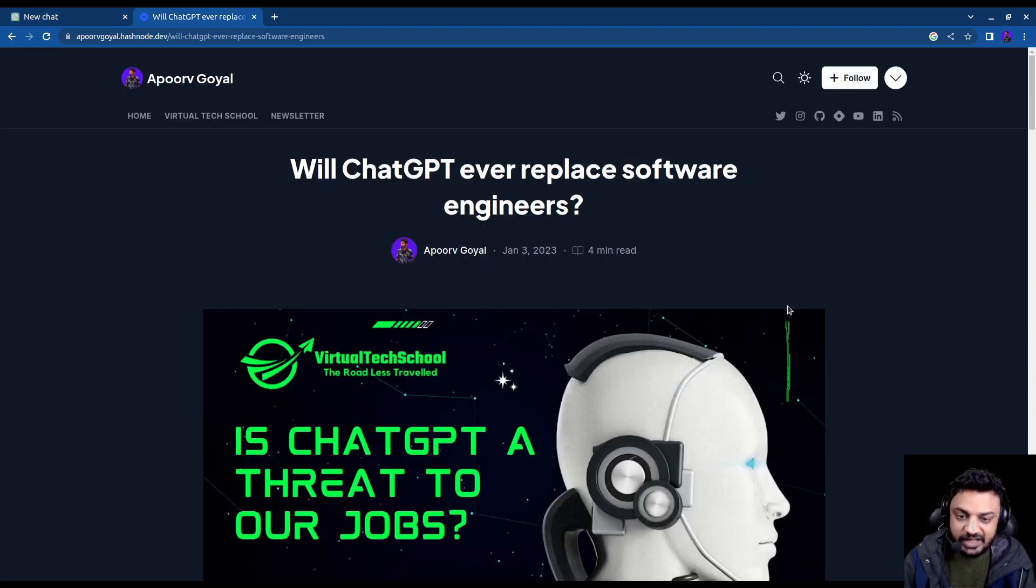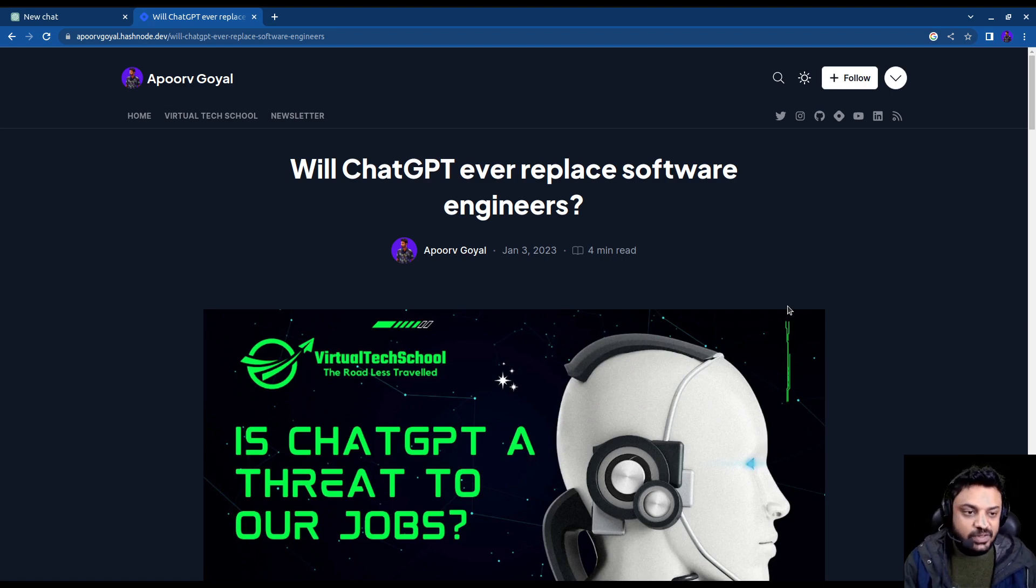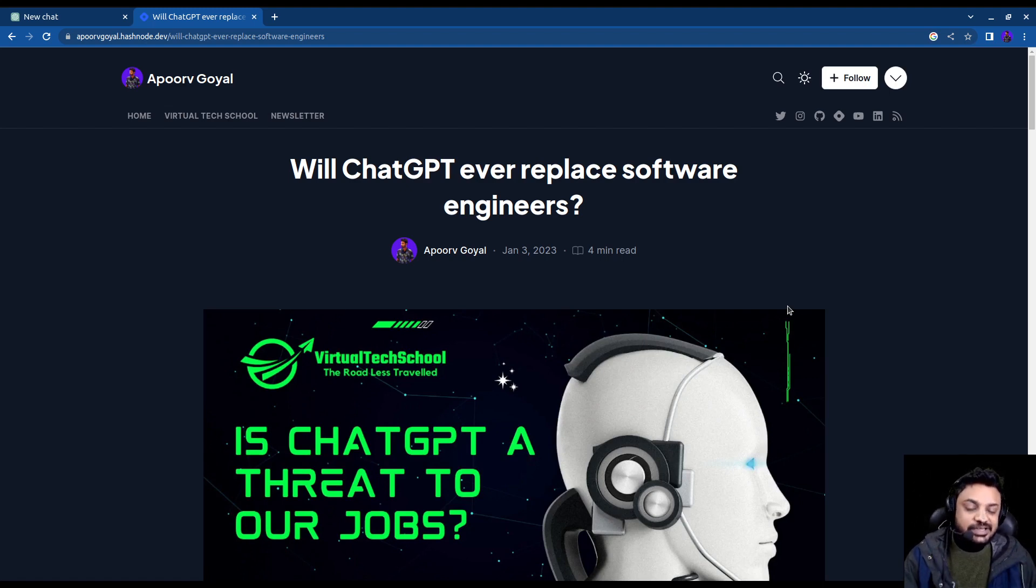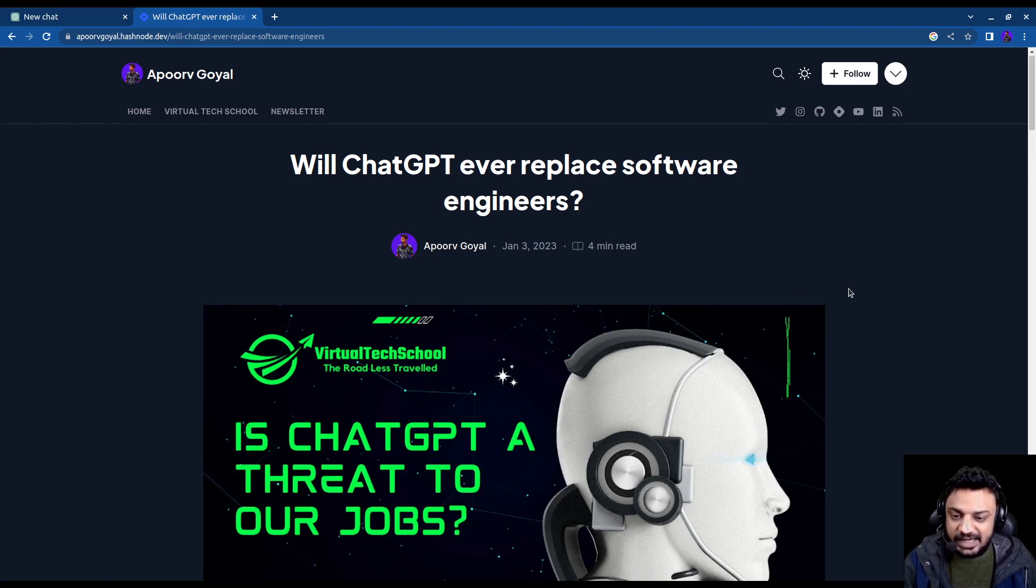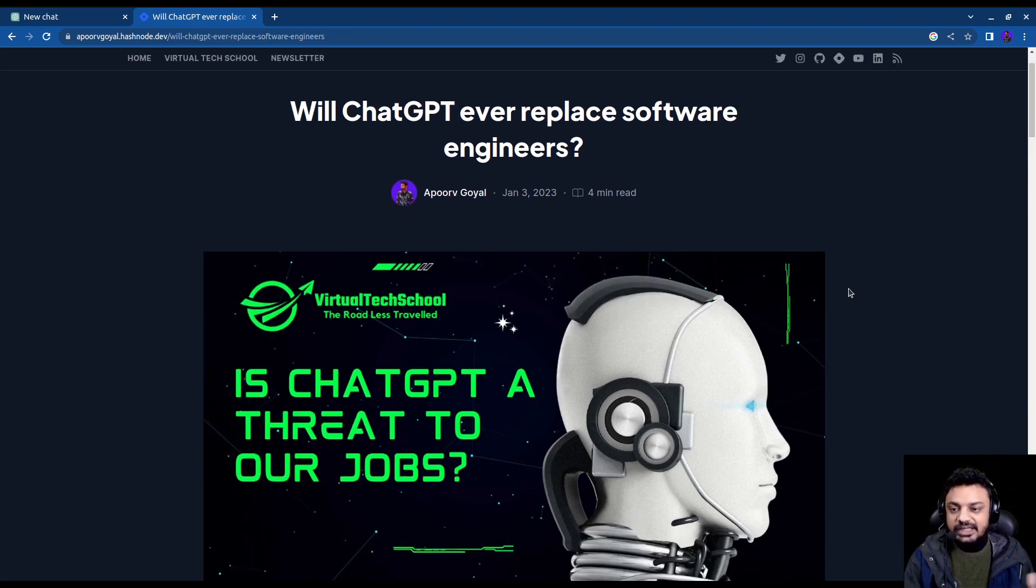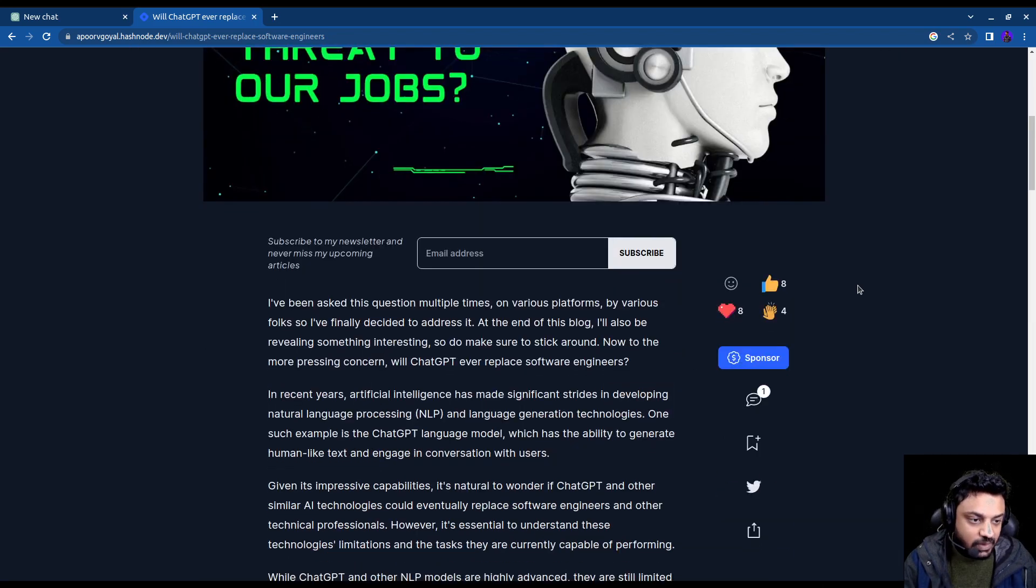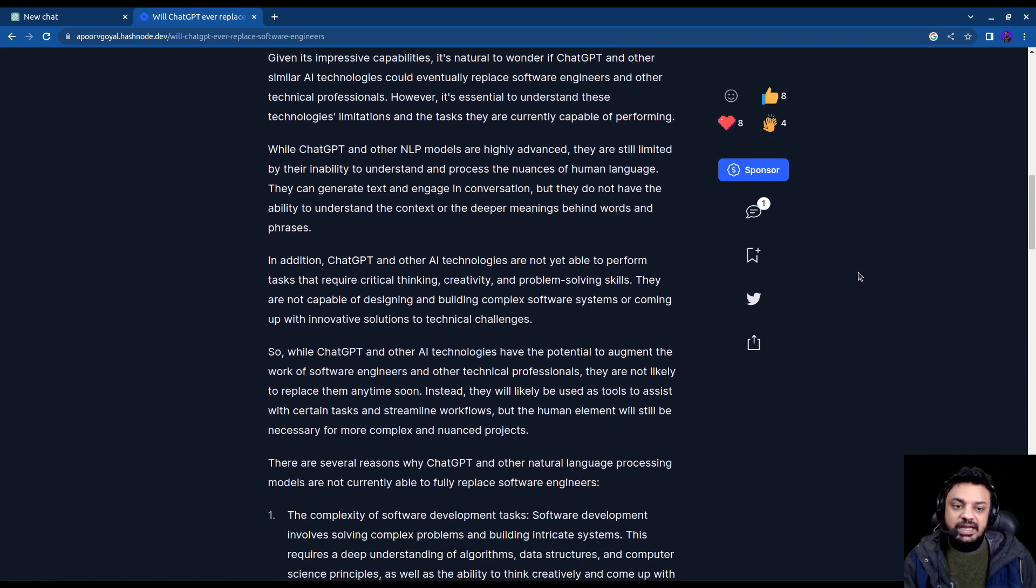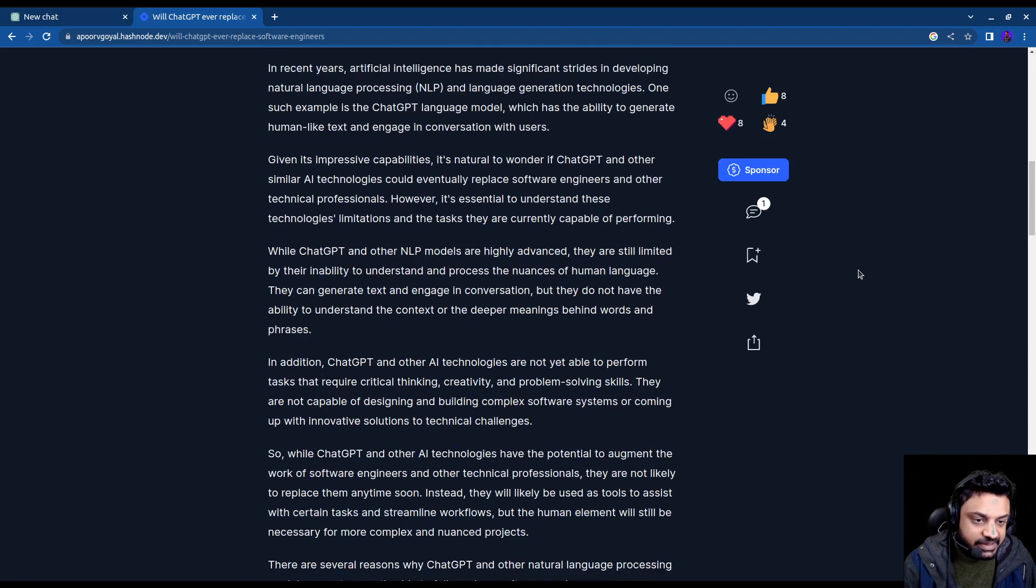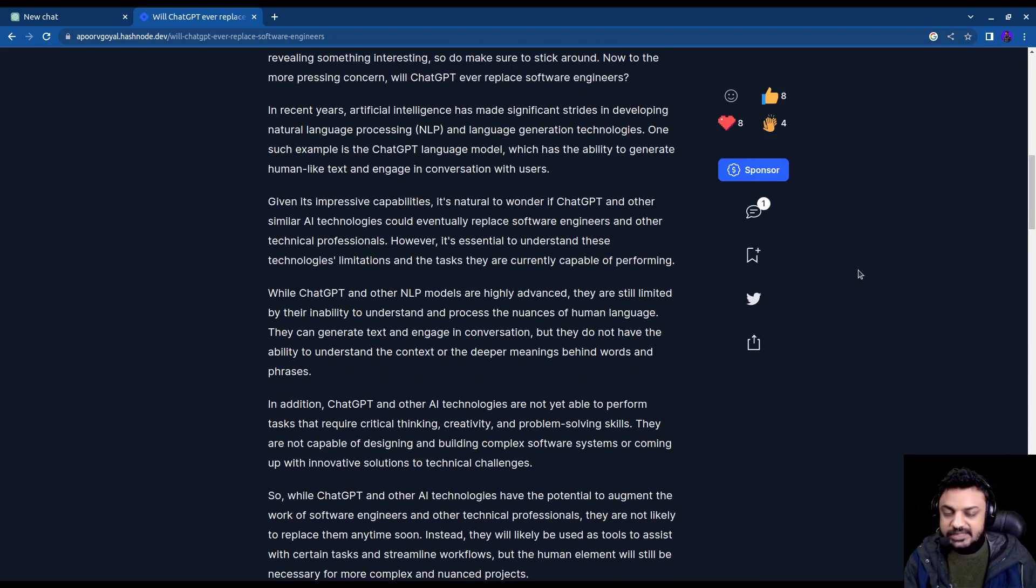So it gave me a very good response, a very elaborate response I was very happy about. So I created this blog and I have written nothing inside this blog. All the things that are written here have been generated by ChatGPT and this blog has been hosted on Hashnode.